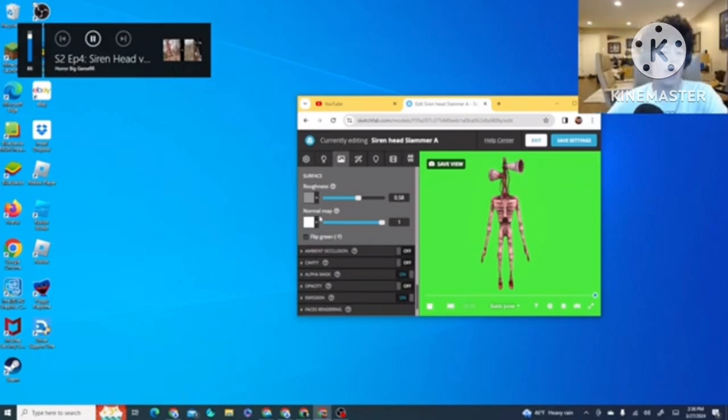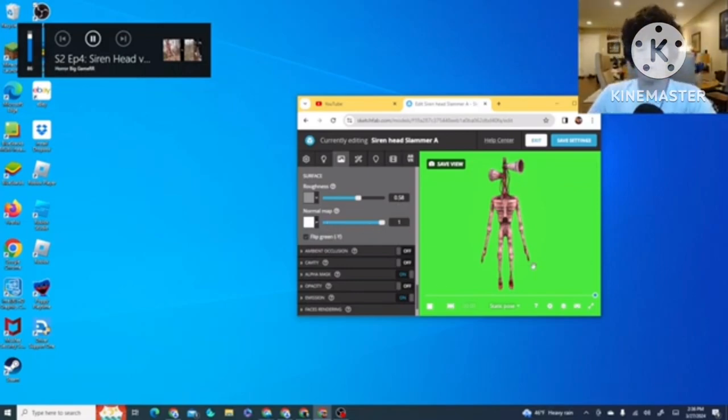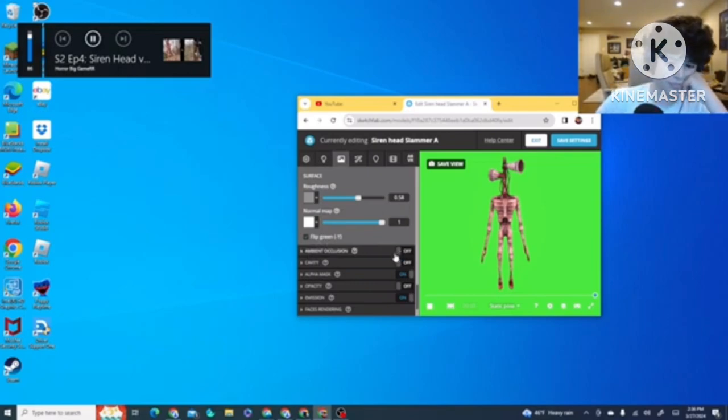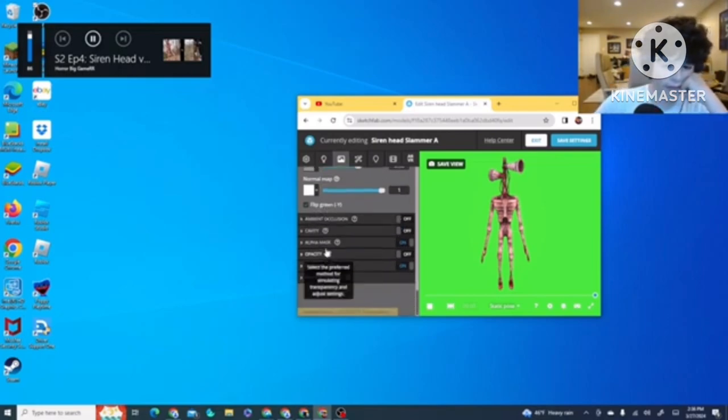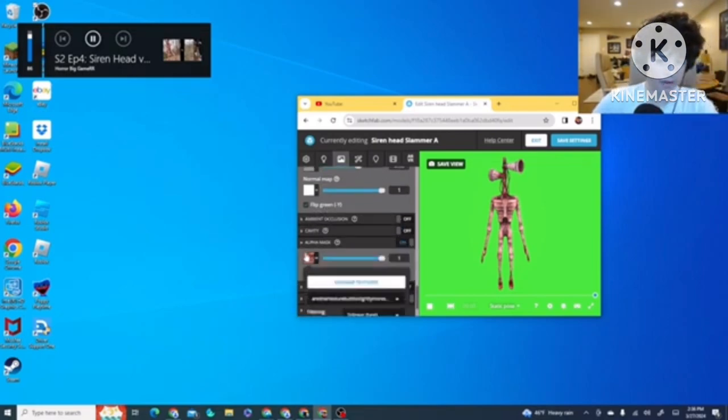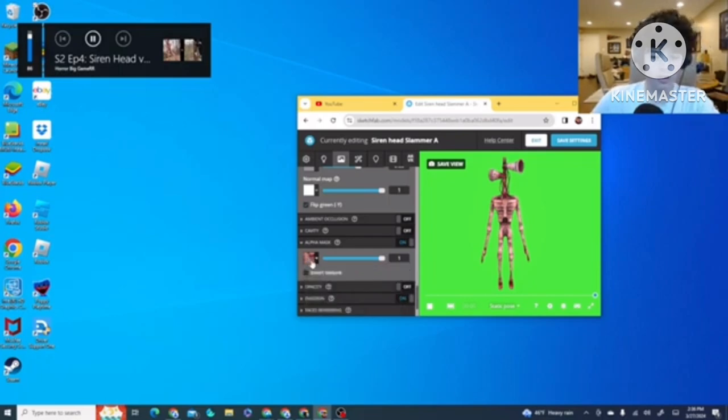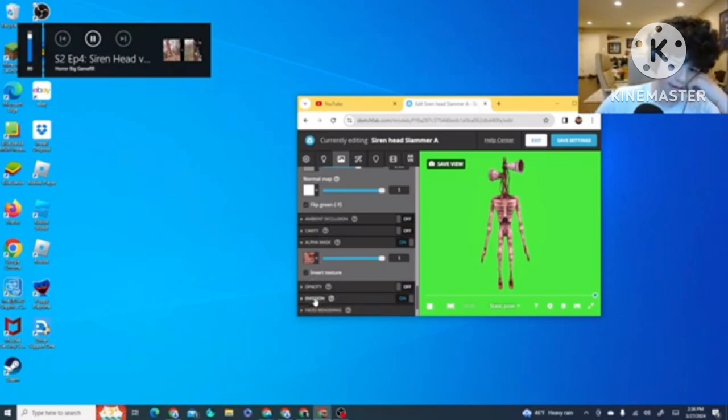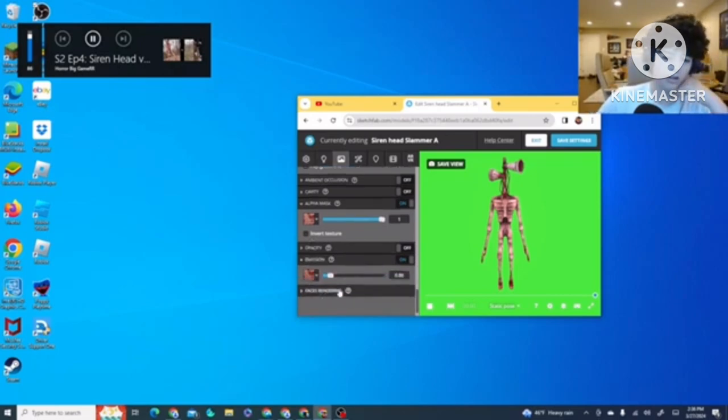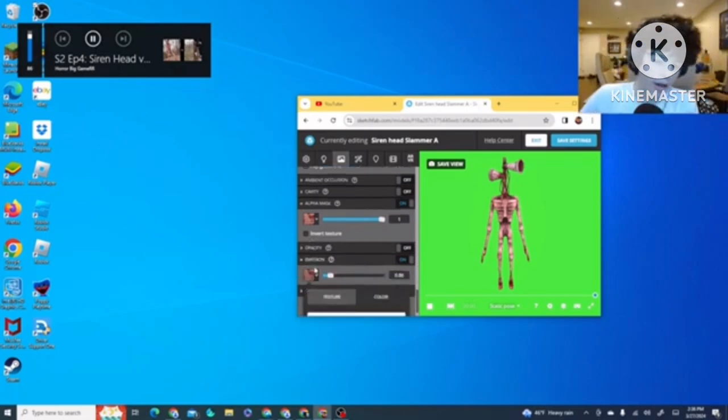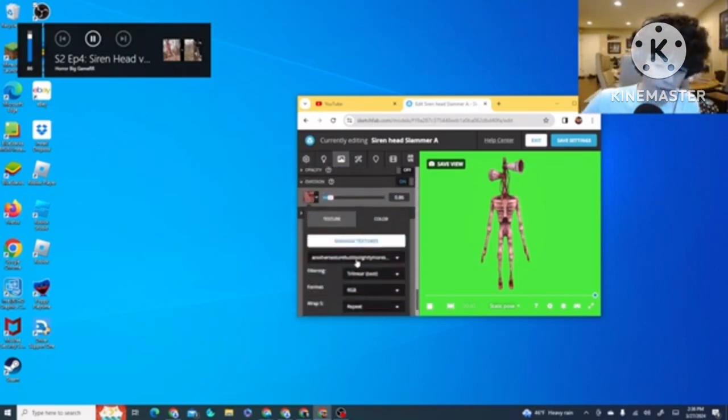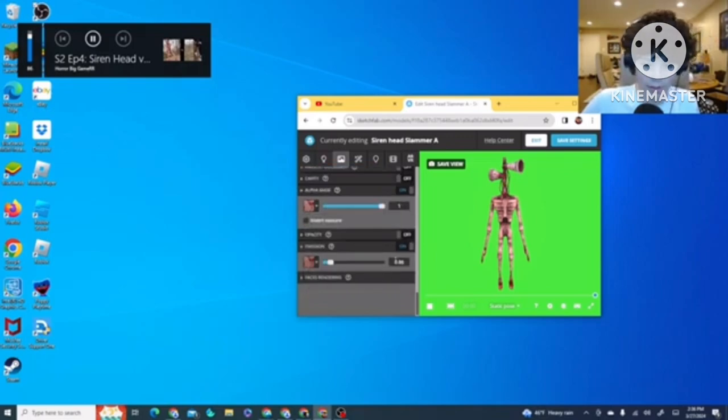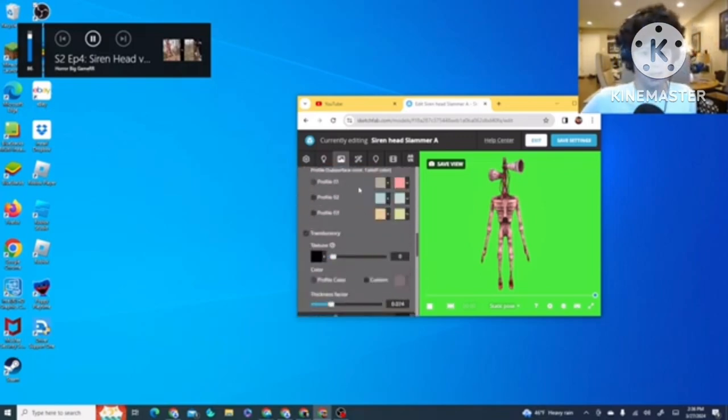And then, in Roughness, don't put in any textures. Just put in 0.58. And then for Normal Map, just put it at 1. Checkmark Flip Green. Then you want to go to Alpha Mask. You want to put in your Another Texture. Then put that all the way up to 1. Then you go to Emissions. You put in your Another Texture. Then you put it at 0.86. Okay, next page.